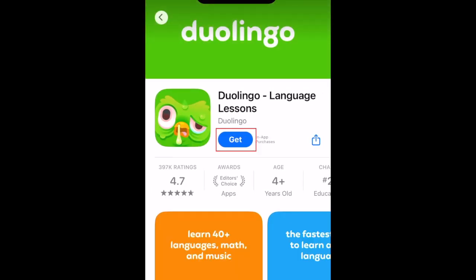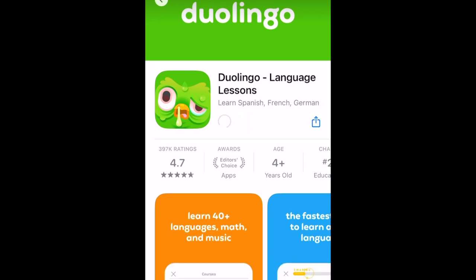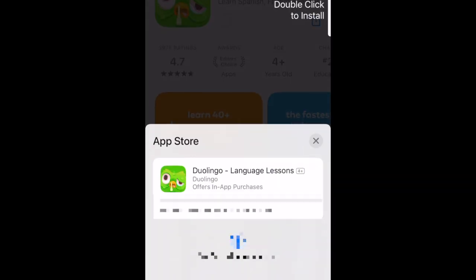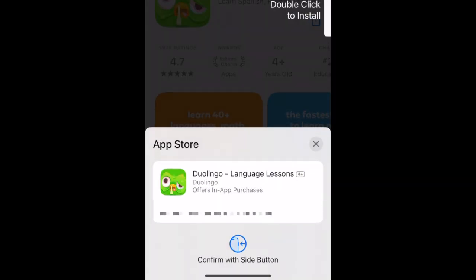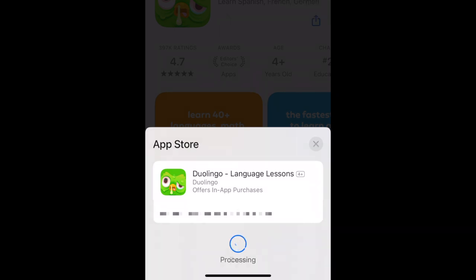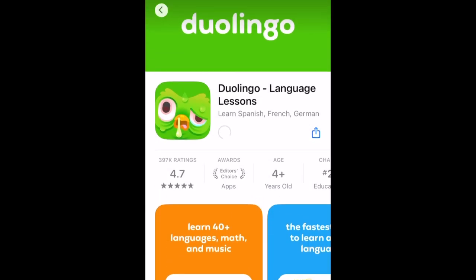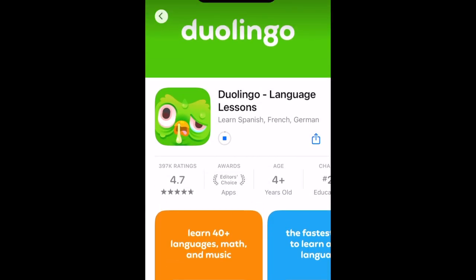Then tap Get. If prompted, use Touch ID, Face ID, or enter your password to confirm that you want to download the app. Wait for the installation to complete. Then tap Open to start using Duolingo.